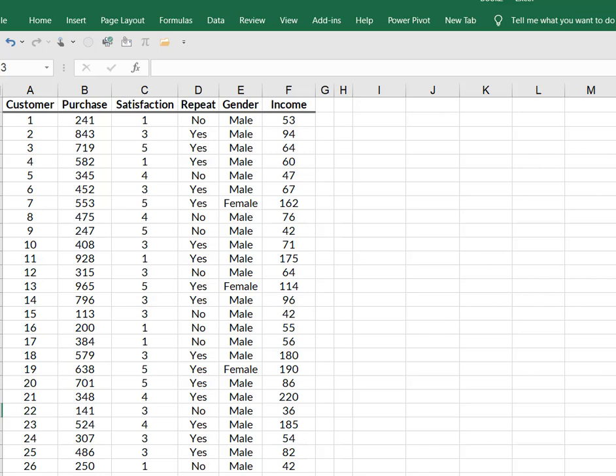And what I want to do is, I want to plot purchase against income. In other words, I want to use income as a predictor of their purchase amount.